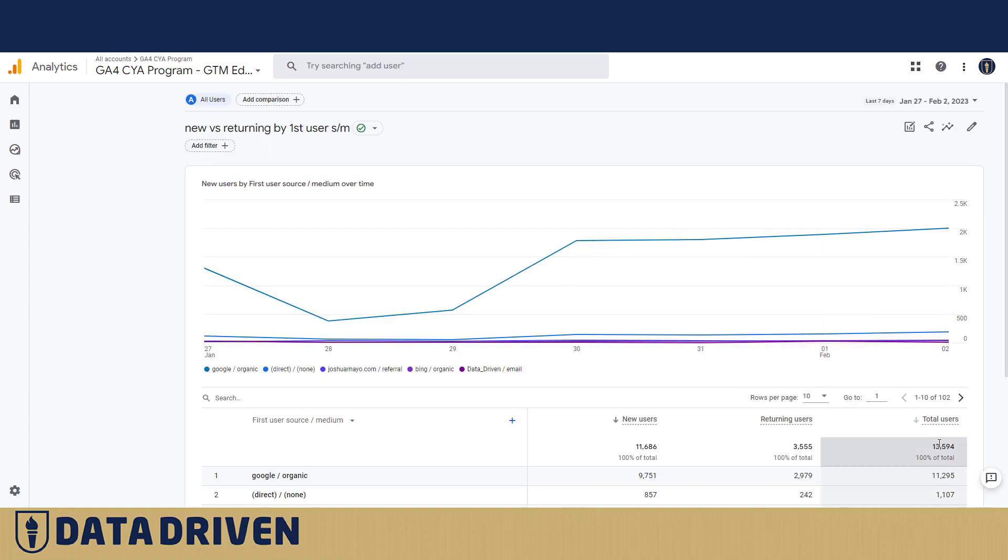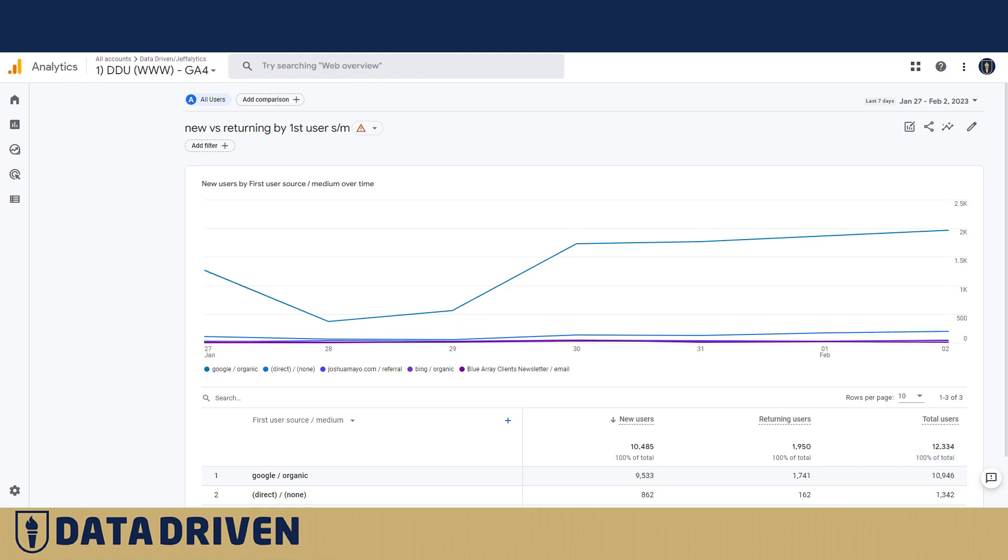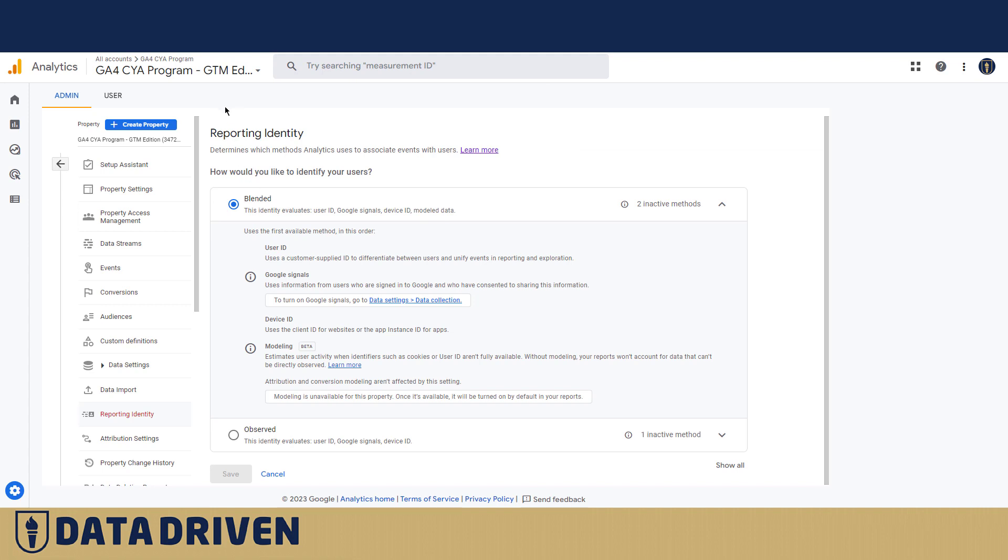It reports 13,594 users, which means that something like 10% of the users have been counted twice because I'm not using Google Signals in this reporting identity.